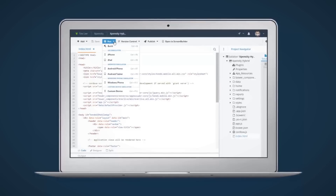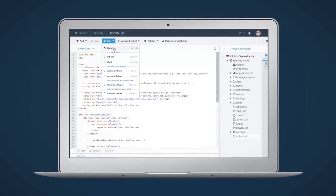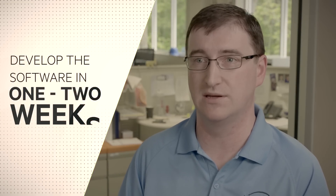After that we can take the work already done by our user experience designers using Telerik platform and develop the actual working software product in one to two weeks.